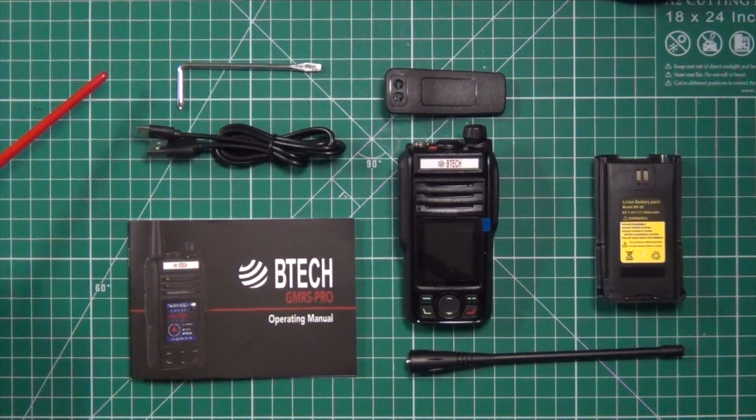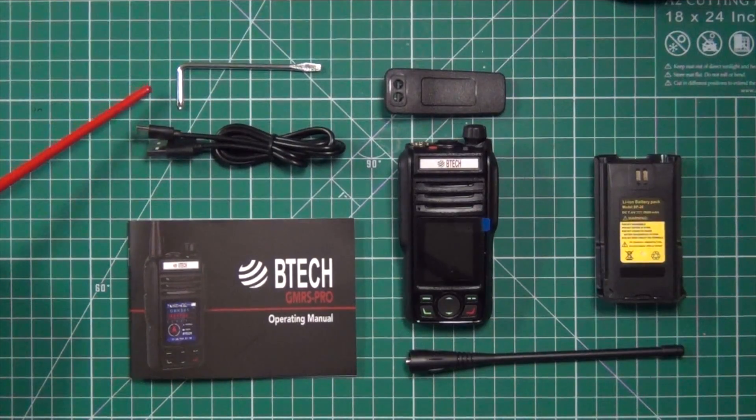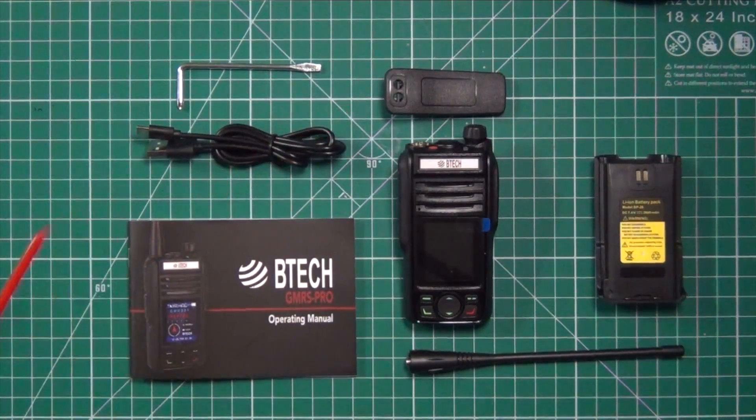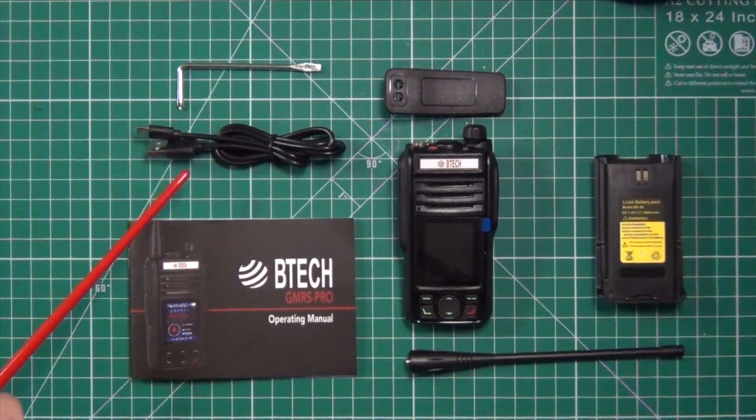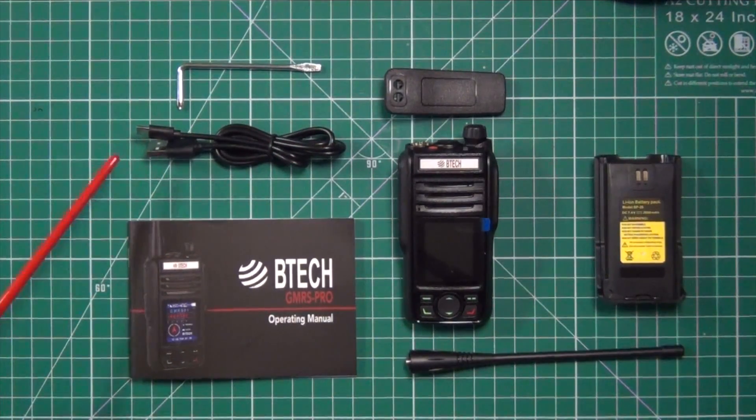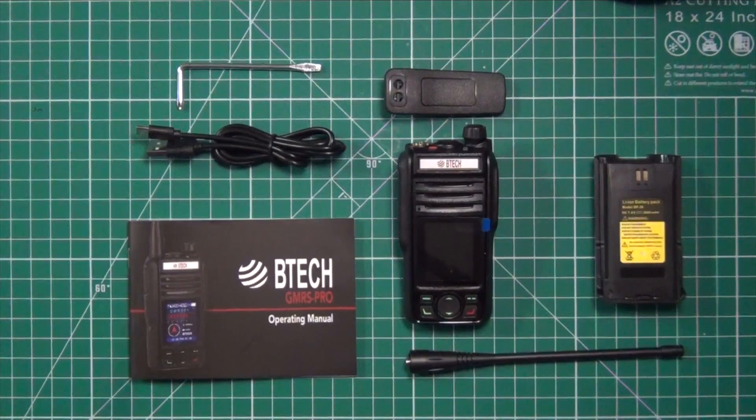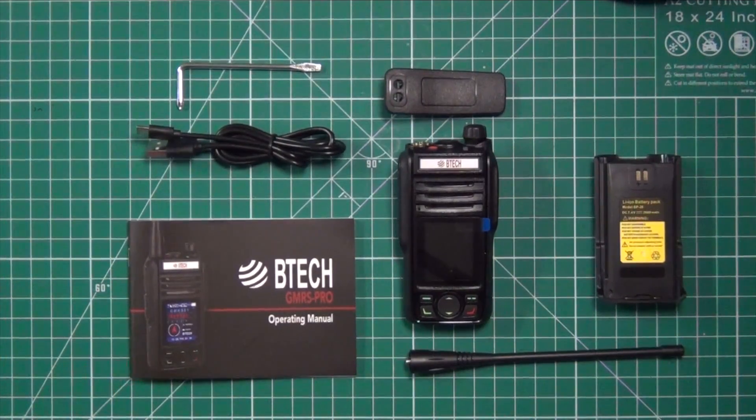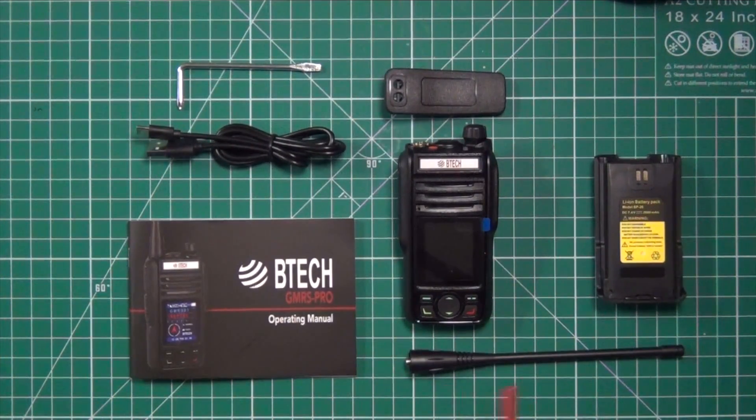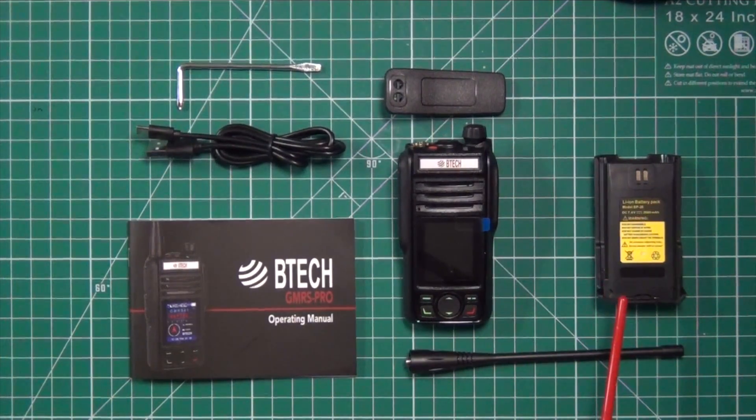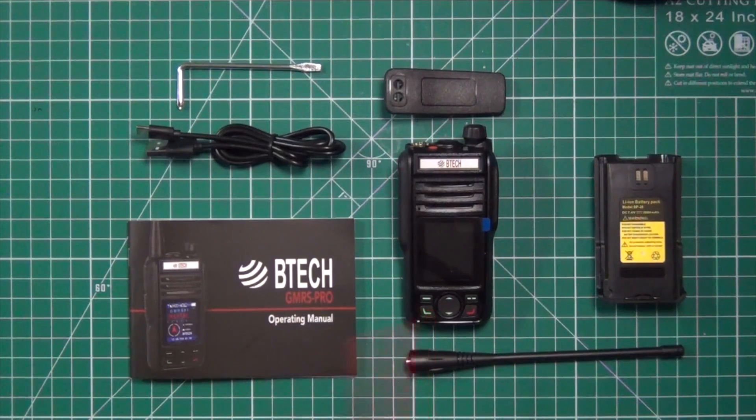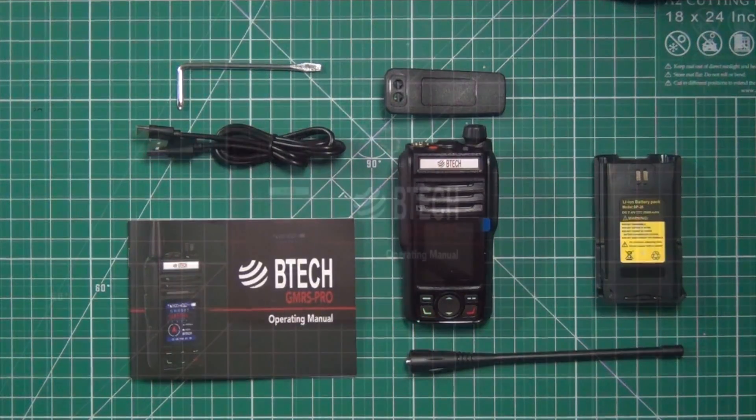To have to come to the box, you get this flat-tip Phillips screwdriver for putting on the belt clip, you get a USB charging cable for USB-C and A, owner's manual, antenna, 26 mAh battery, and the radio itself.